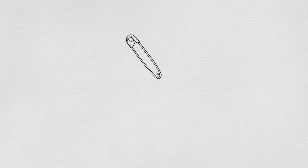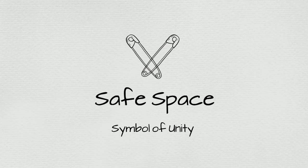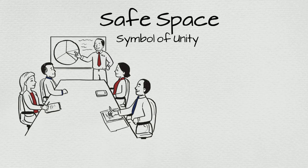Supporters of the pin believe it's a small thing one can do that creates a safe space. It's a symbol of unity and a simple way one can subtly show their beliefs at work, school, and the grocery store.